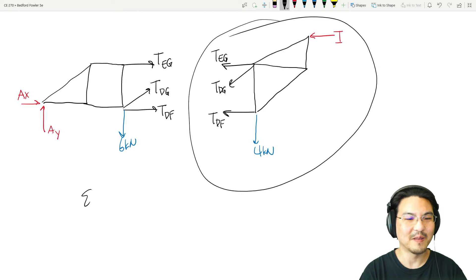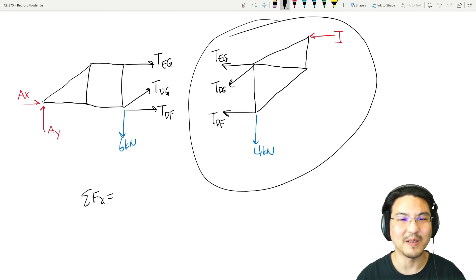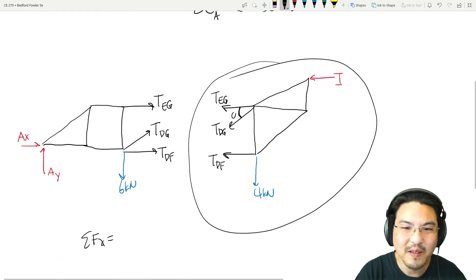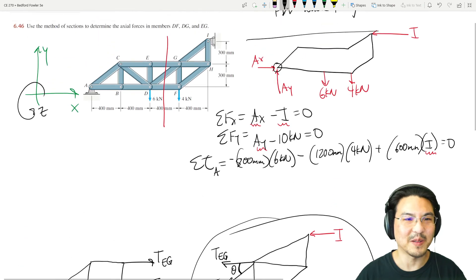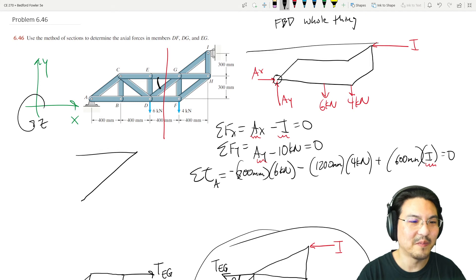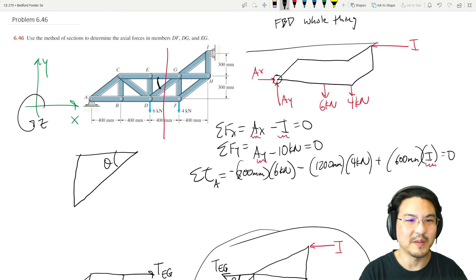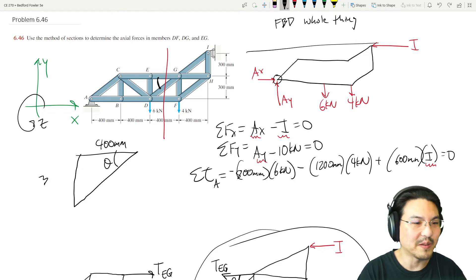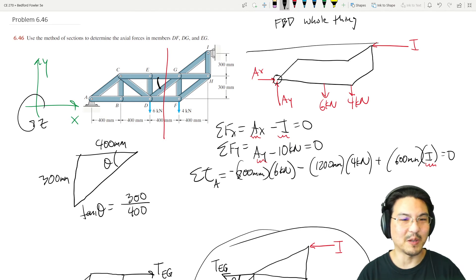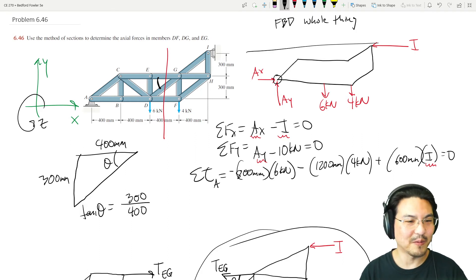For the right-side section, in the X direction, let's check: do we know this angle? Looking at the original picture, drawing that triangle: from here to here is 400, and from here to here is 300. So tangent equals opposite over adjacent, and we know the angle is just arctan(3/4).